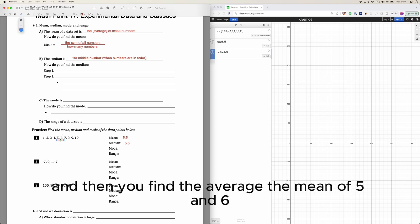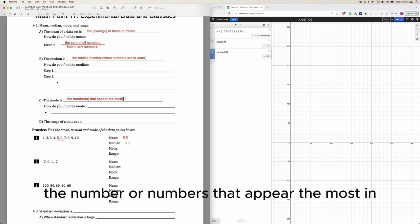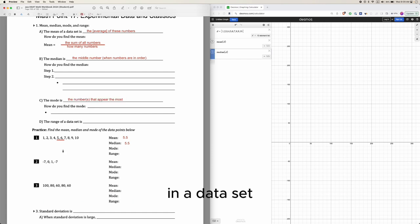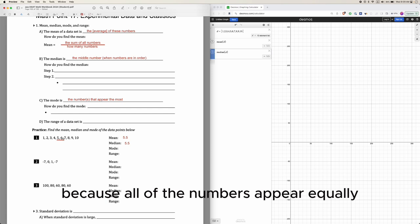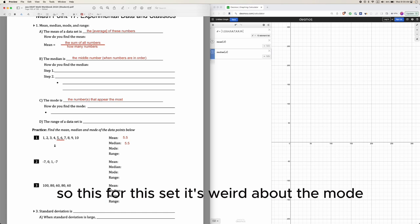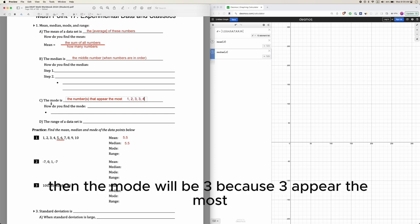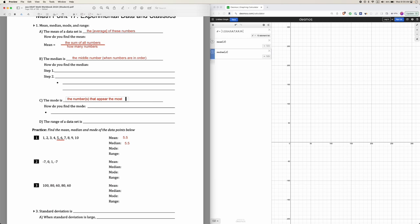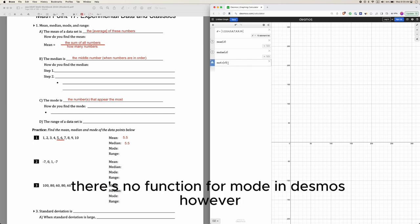Mode means the number or numbers that appear the most in a data set. Looking at our set of 1 through 10, the mode is all of the numbers because they all appear equally — each appears once. But if you had the numbers 1, 2, 3, 3, 4, then the mode would be 3 because it appears the most.